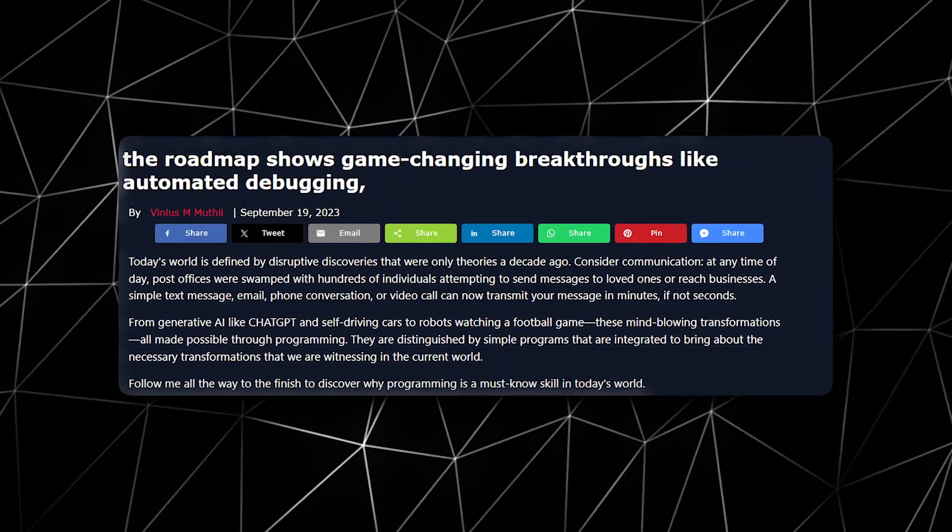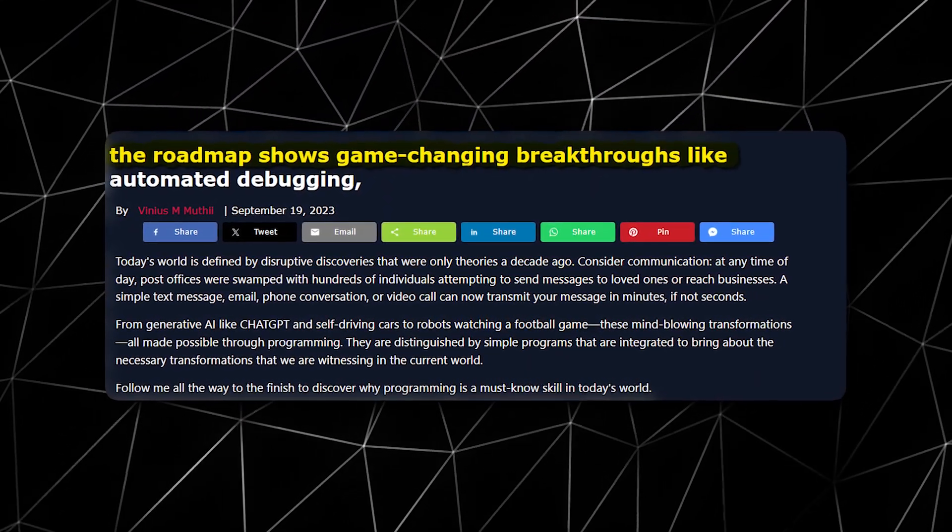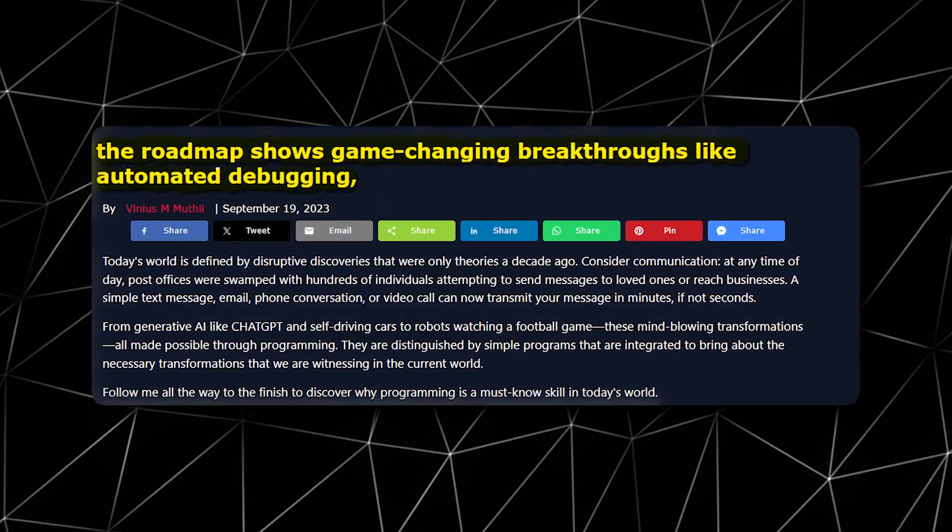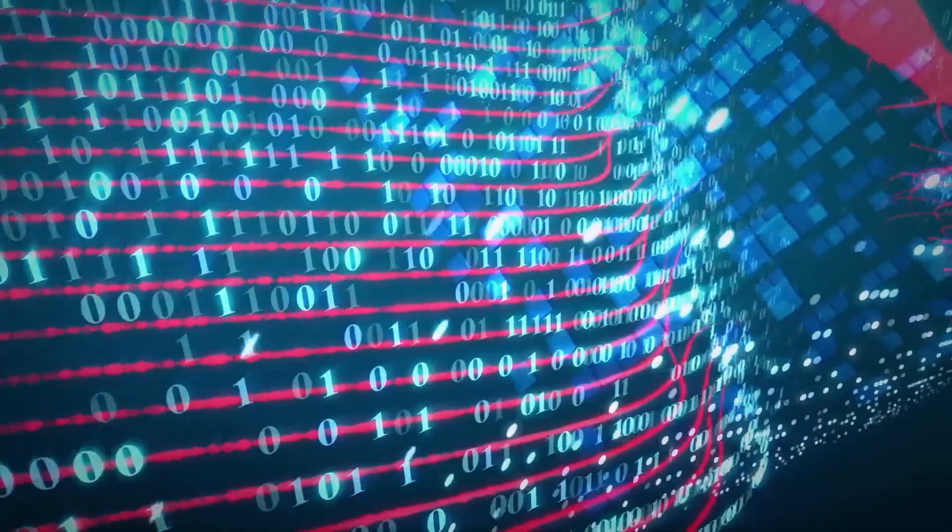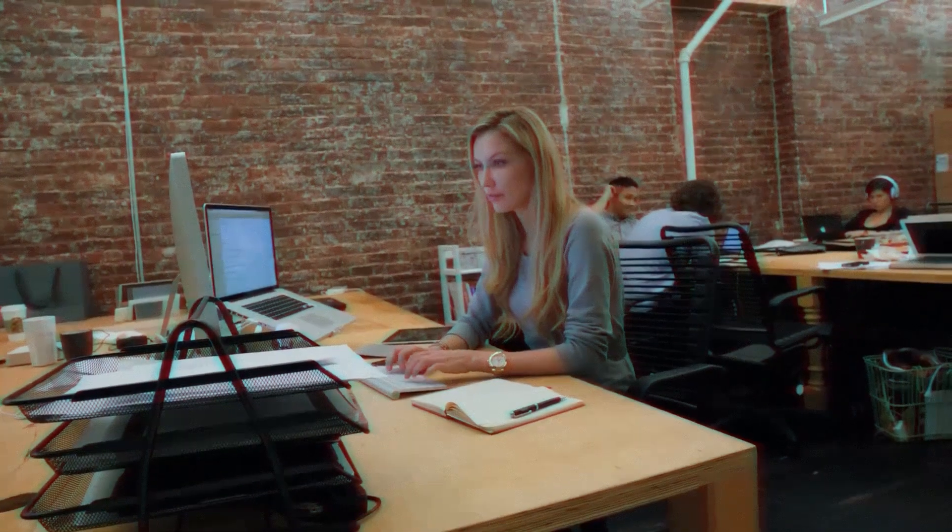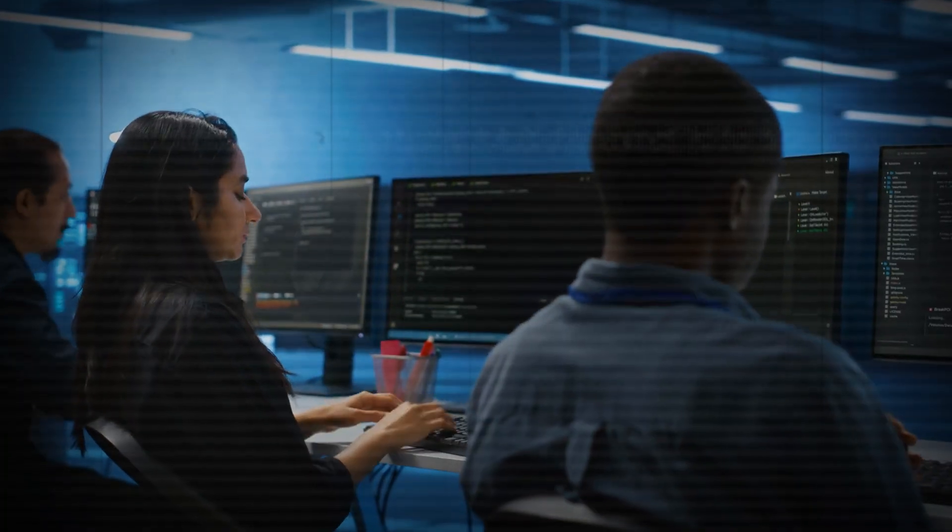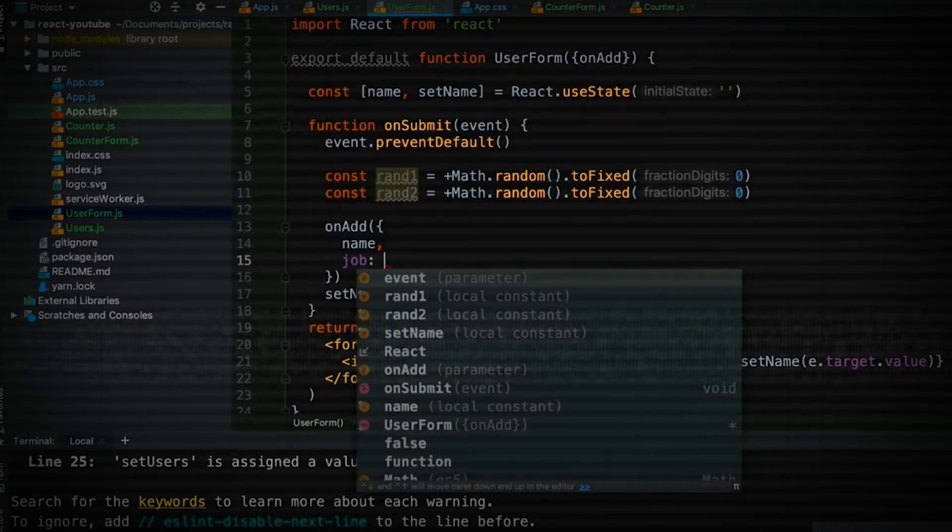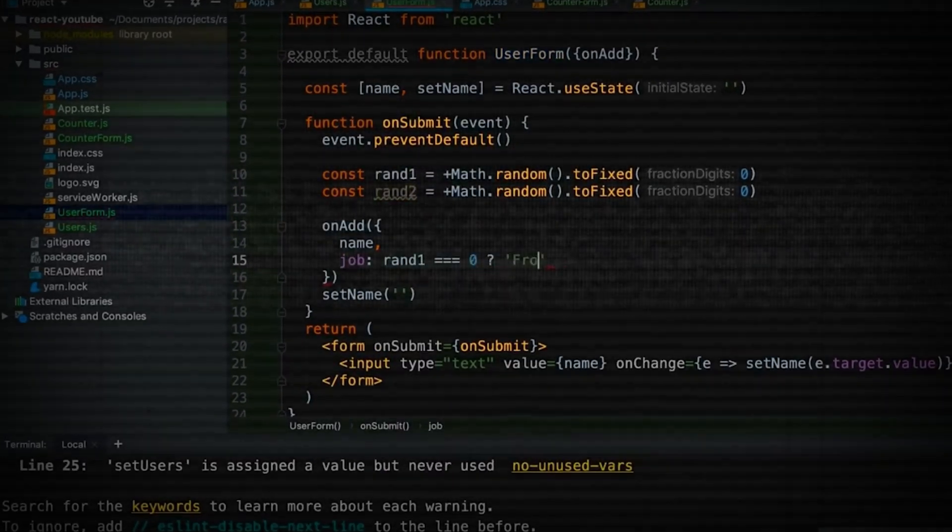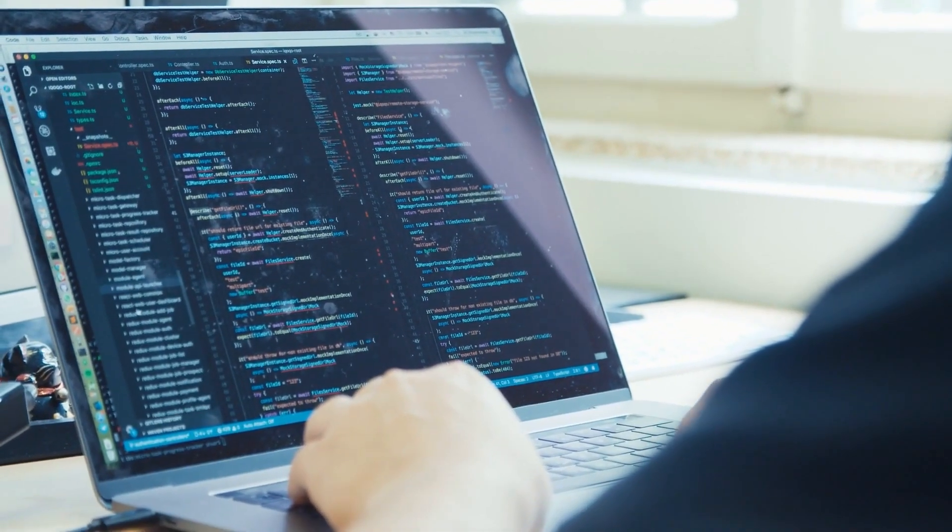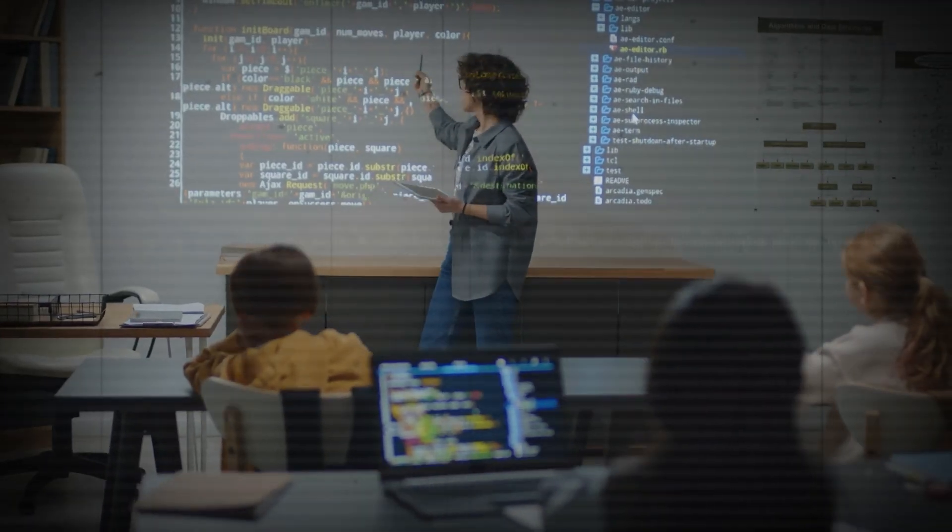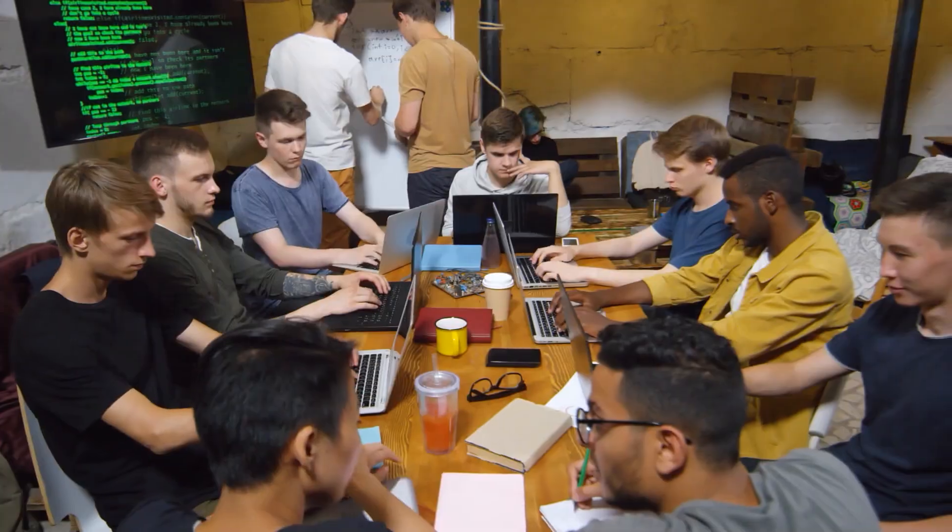What's more, the roadmap shows game-changing breakthroughs like automated debugging, unit test generation and cross-language fluency, which further reduce the need for large engineering teams. These tools will not stop at just coding. They will analyze, fix and optimize and they do it fast. That is not even the most startling part.